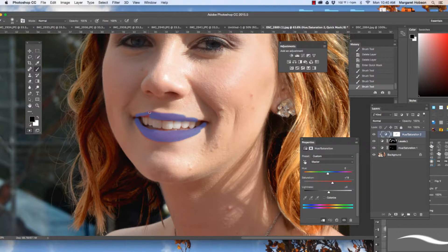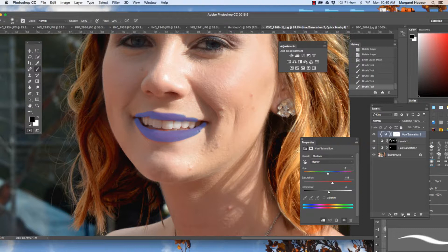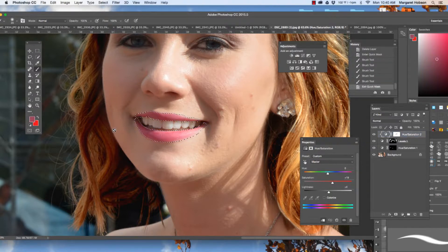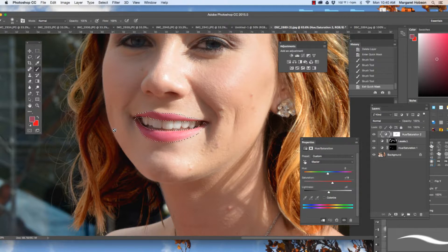Going in and out again, to make my brush smaller and bigger, I can use my curly brackets, which is a really awesome thing. So what I'm going to do now is I'm going to hit Q. Again, I get my quick selection.